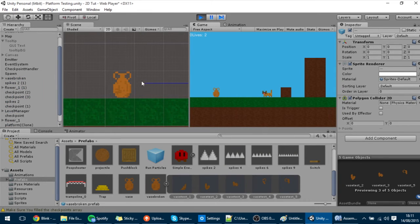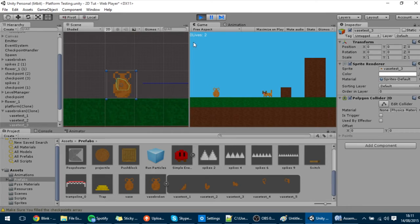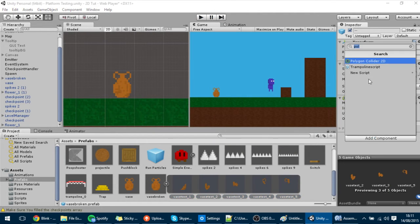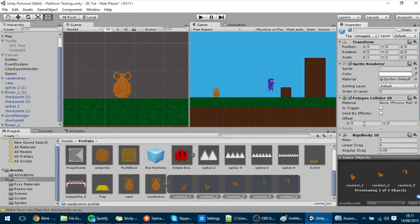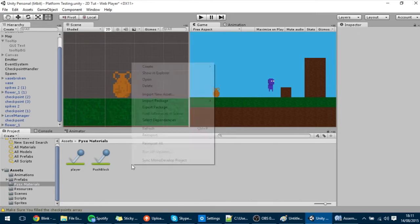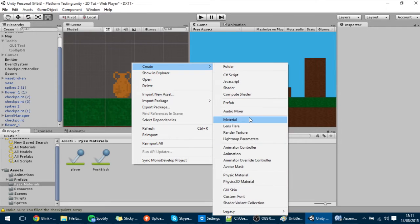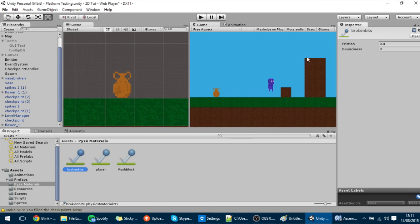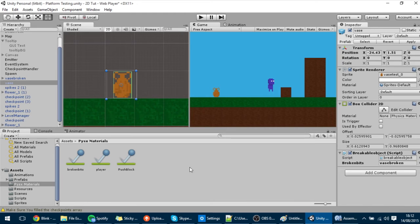It isn't doing anything yet. To make the pieces move, I'm going to add a Rigidbody2D to all of these components. I'm also going to create a Physics2D Material for it so we can manipulate it. I'll create a new Physics2D Material, call it 'Broken bits'.